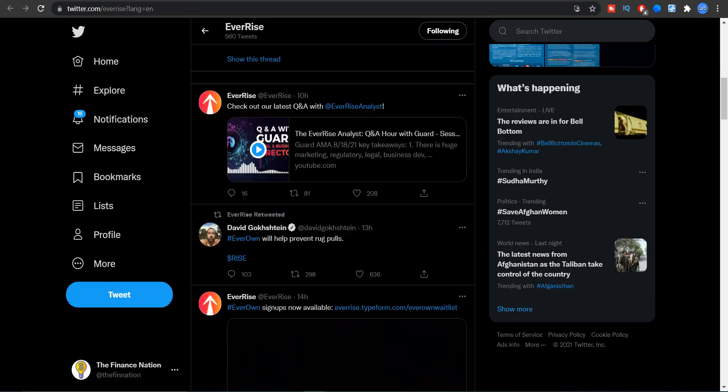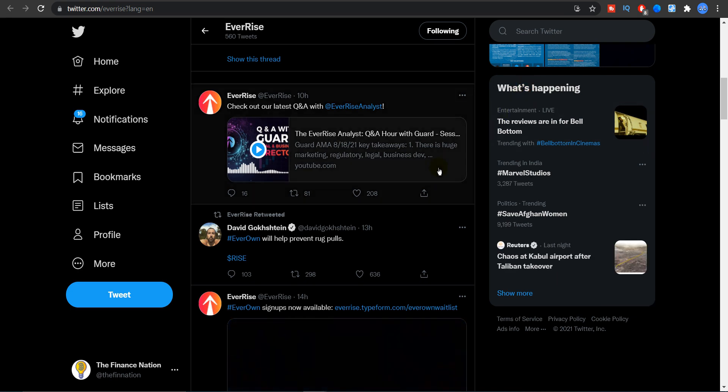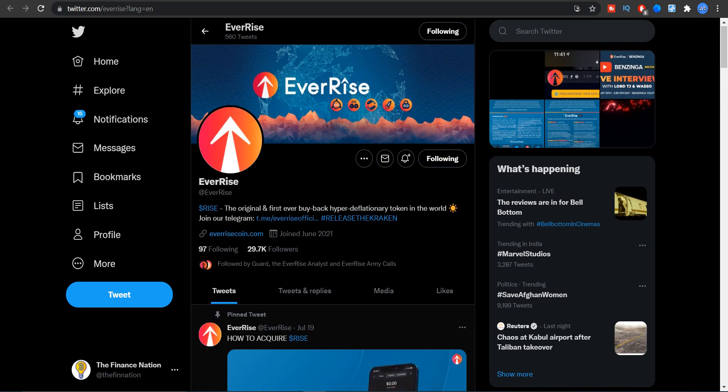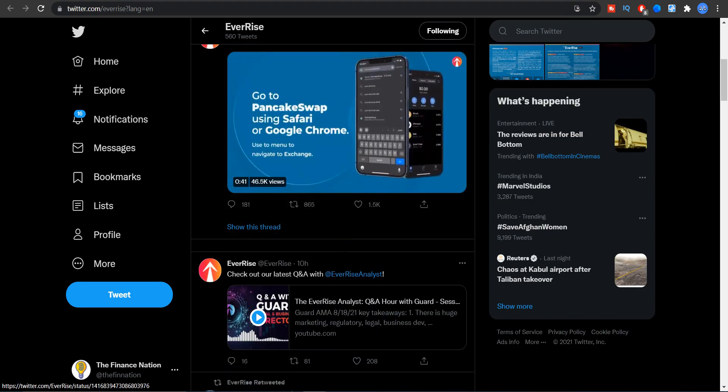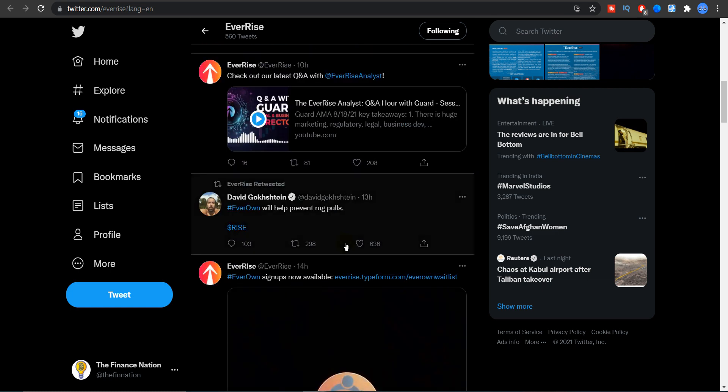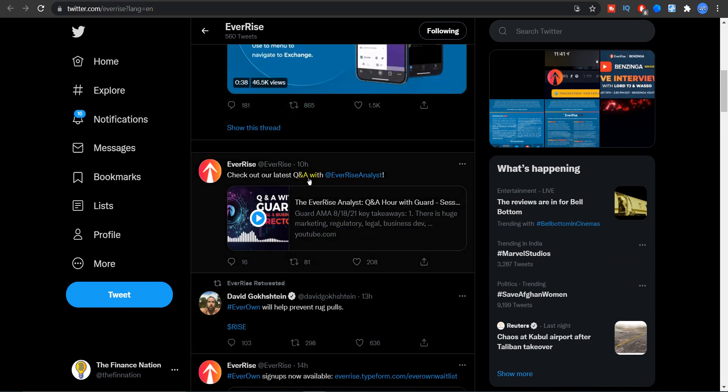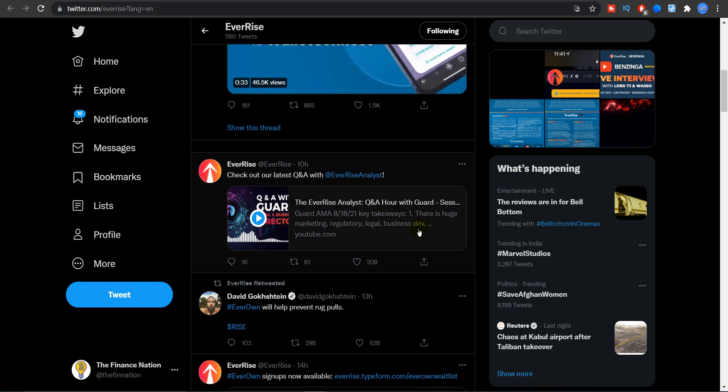Now the important update I want to share with you guys is number one, we are very close to 30,000 Twitter followers. As a part of the EverRise community, I feel very great. Now there was this Q&A with EverRise analyst.